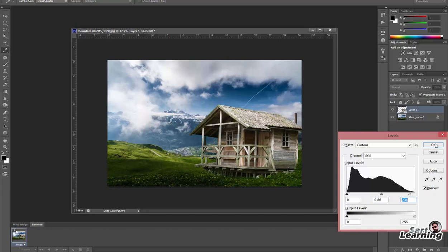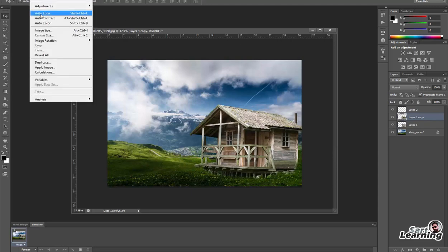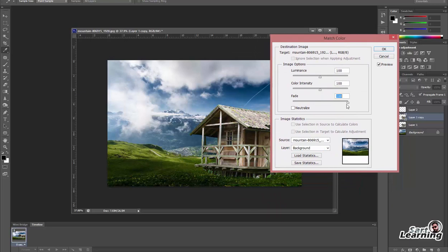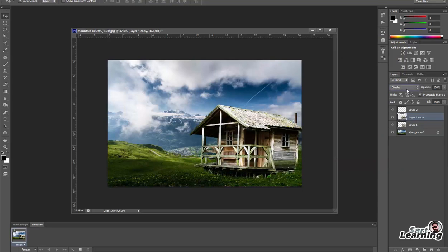Set the brightness of the heart with Levels by pressing Ctrl+L. Now I am going to give some color effect to match the background using Match Color in the Image section — set the luminance and color intensity. Blend with the main image and decrease the opacity. Now the scene is looking almost equal.